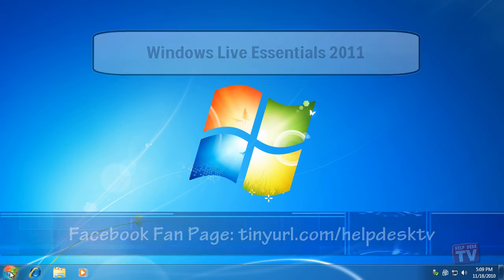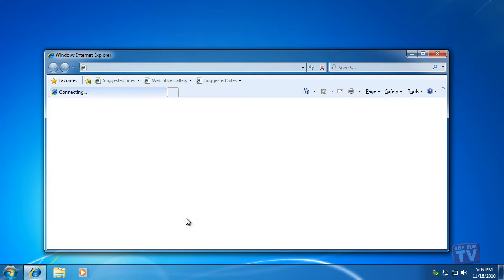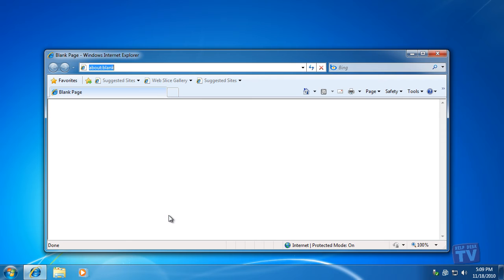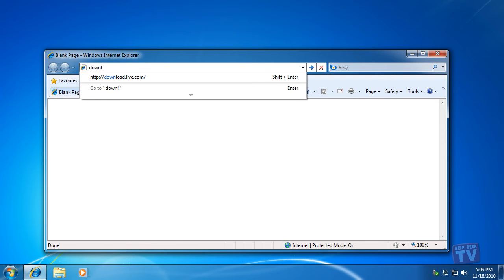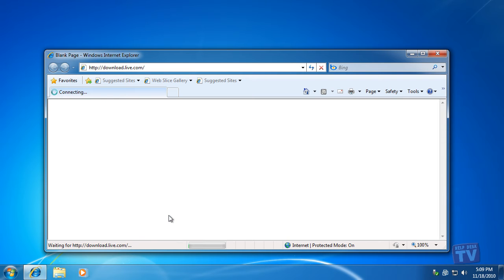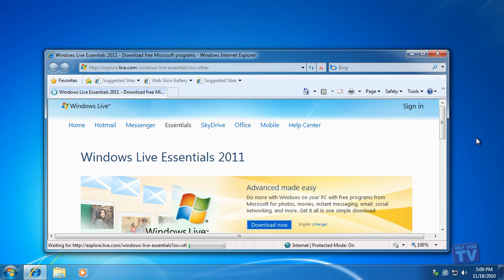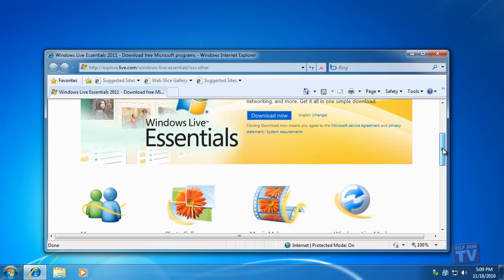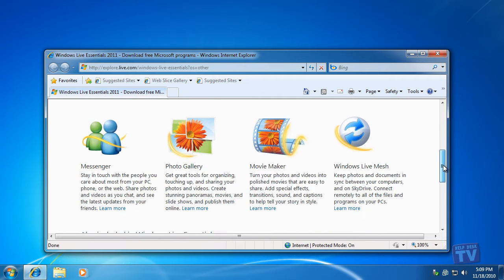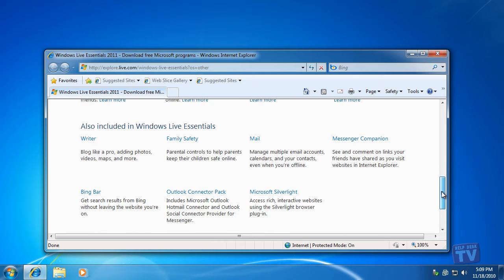During this series, I'll show you how to do more with Windows on your PC with free programs from Microsoft for photos, movies, instant messaging, email, social networking, and more. Get it all in one simple download.